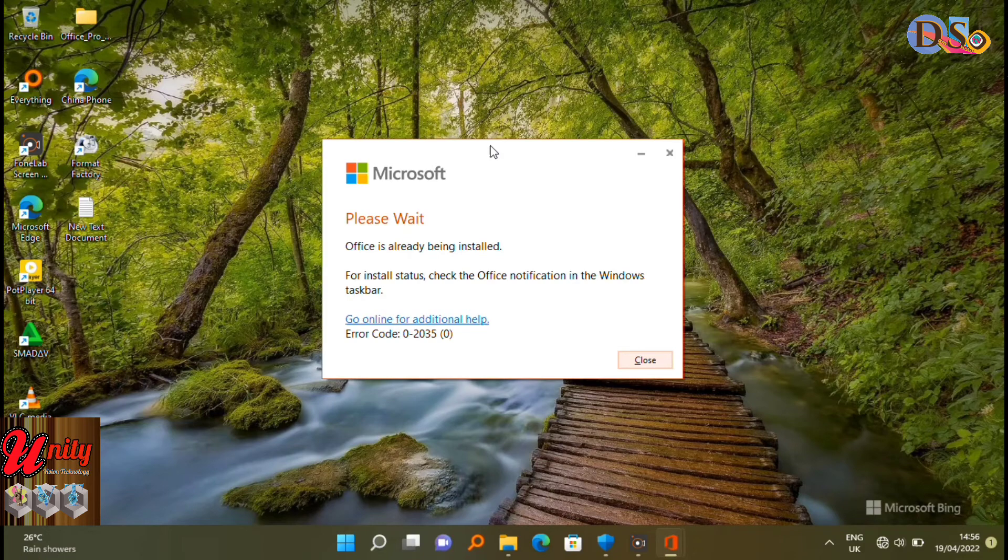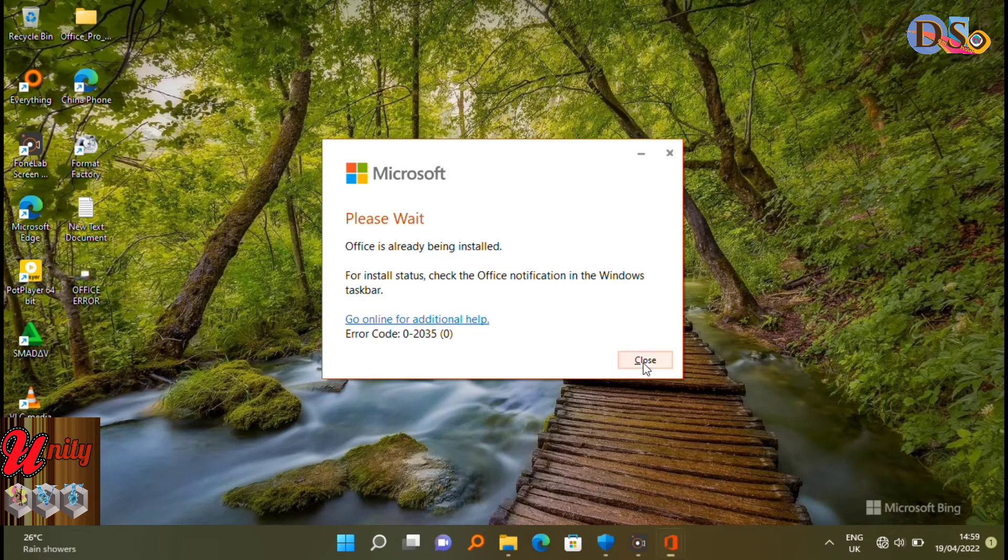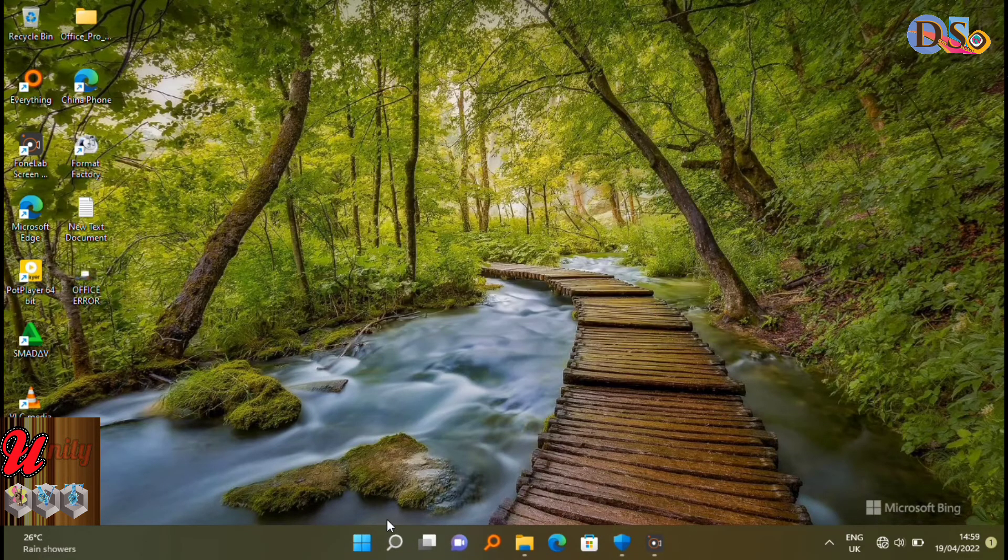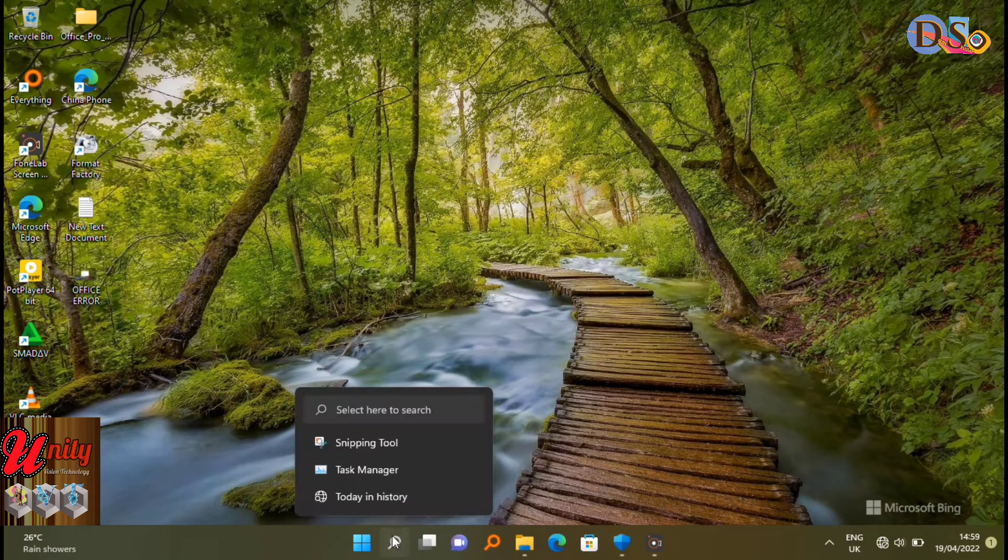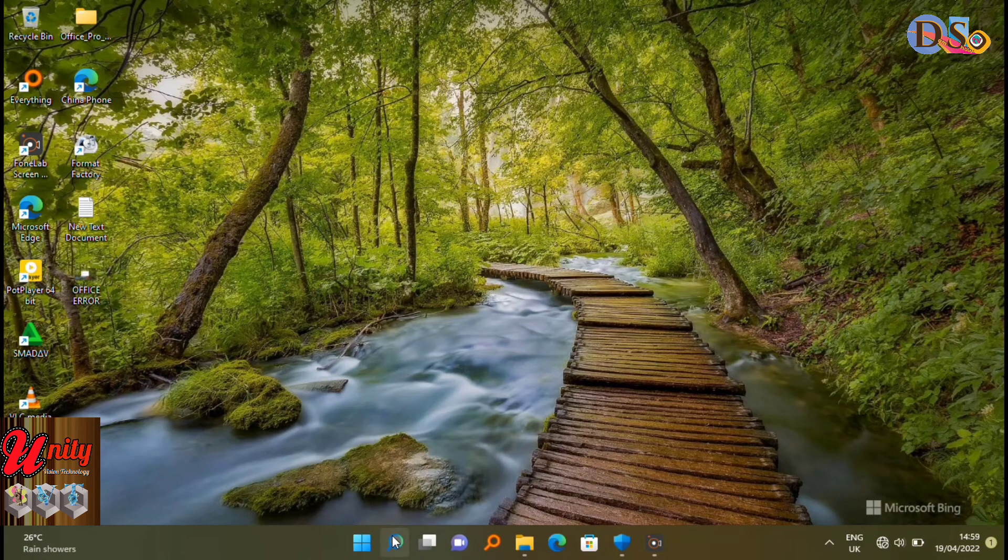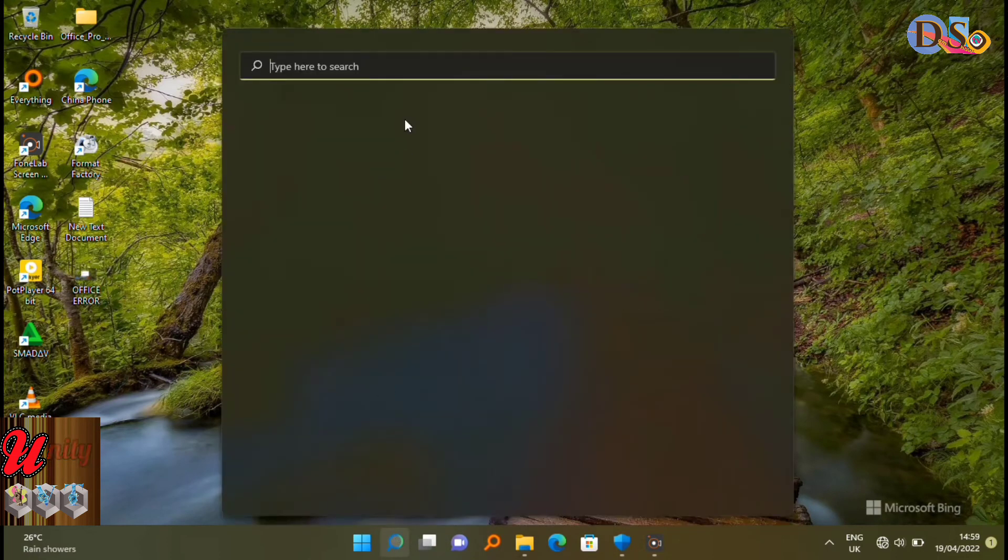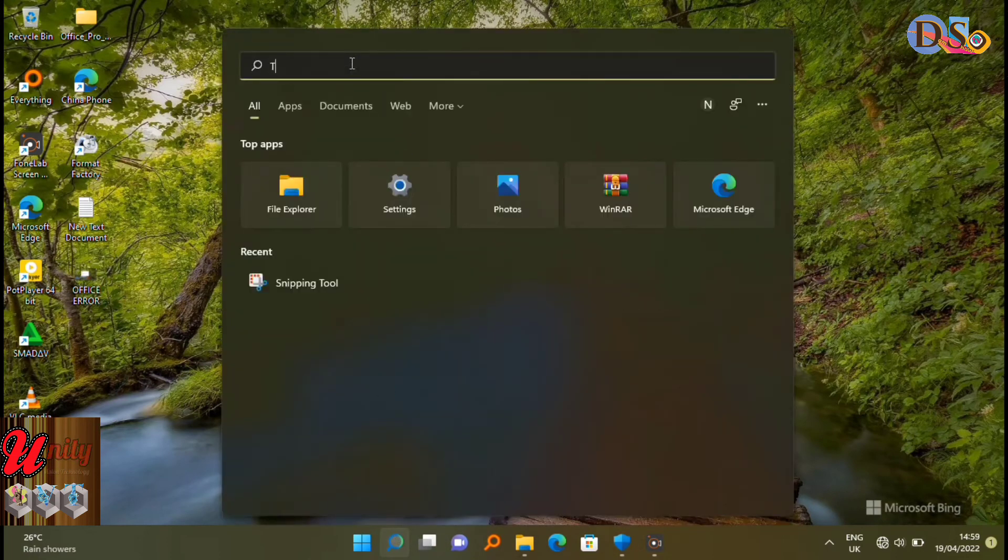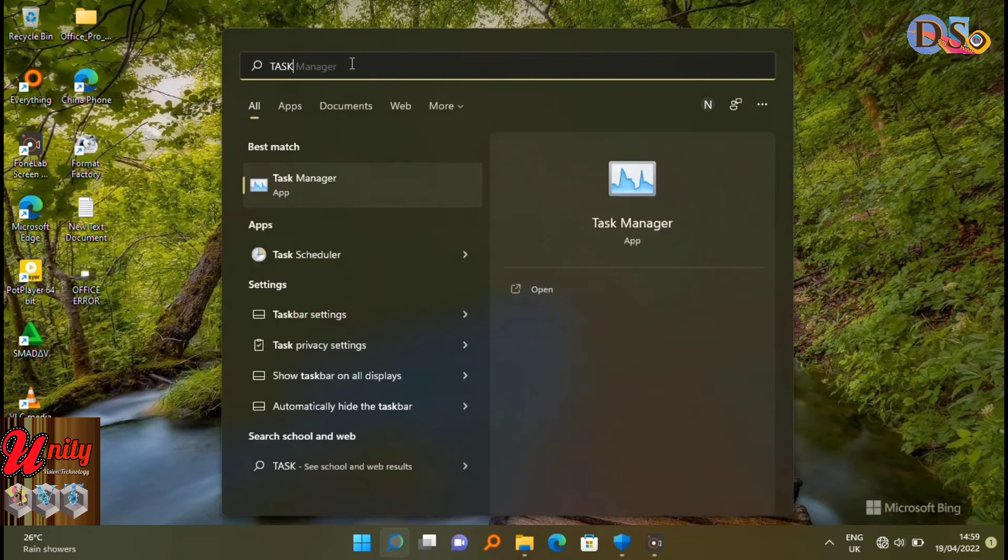First of all, you have to close this. Then go to search, search Task Manager, then open it.